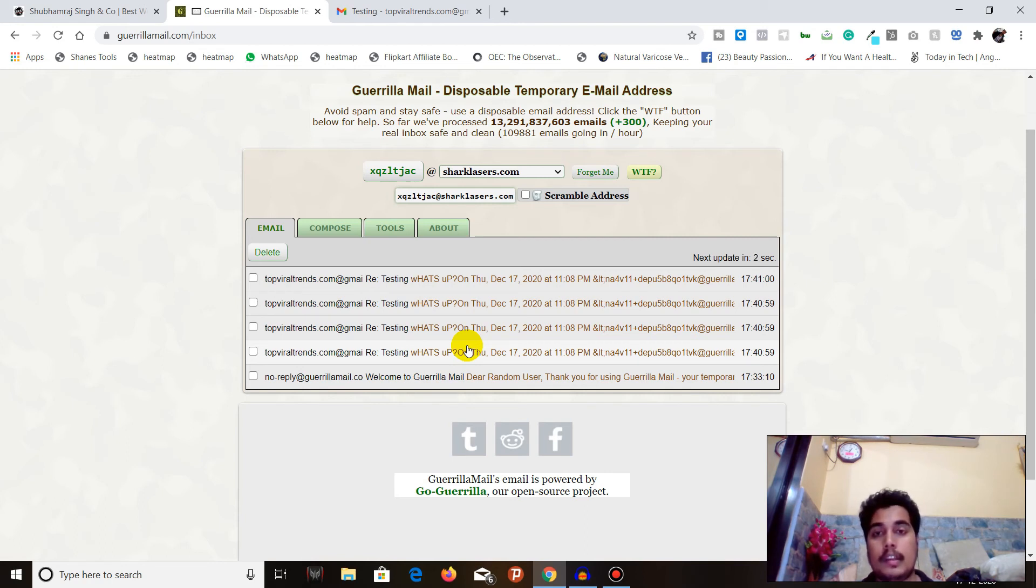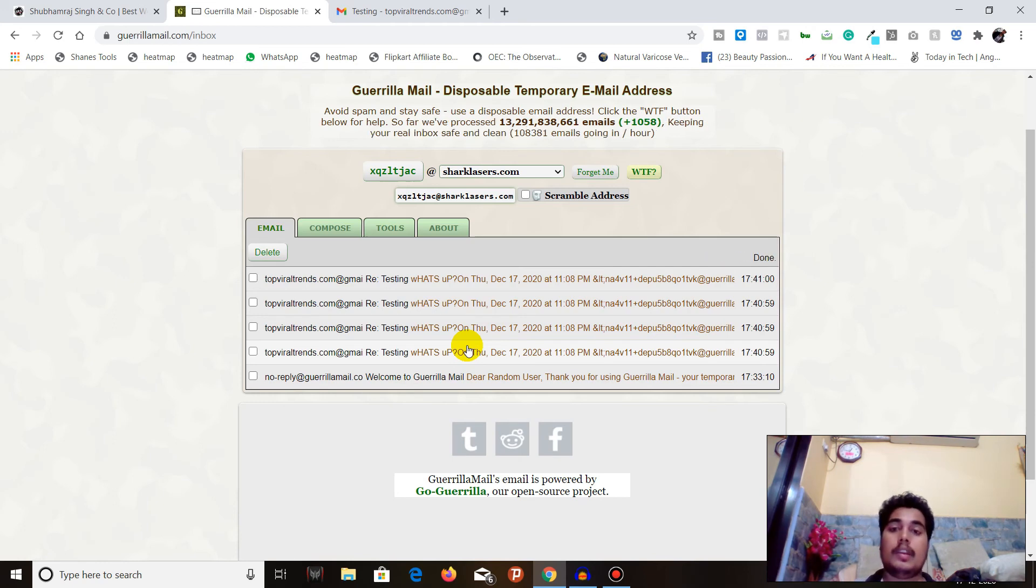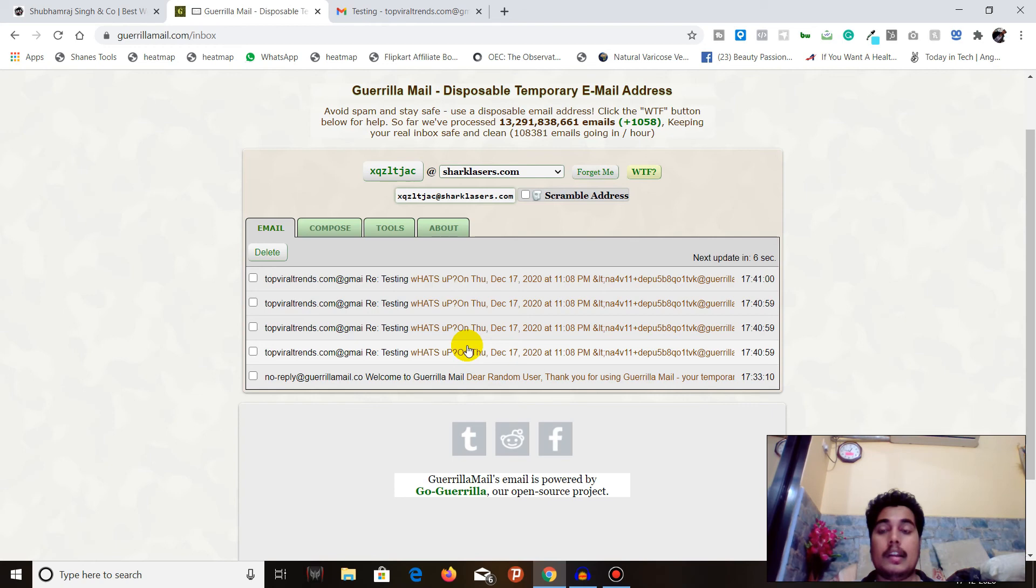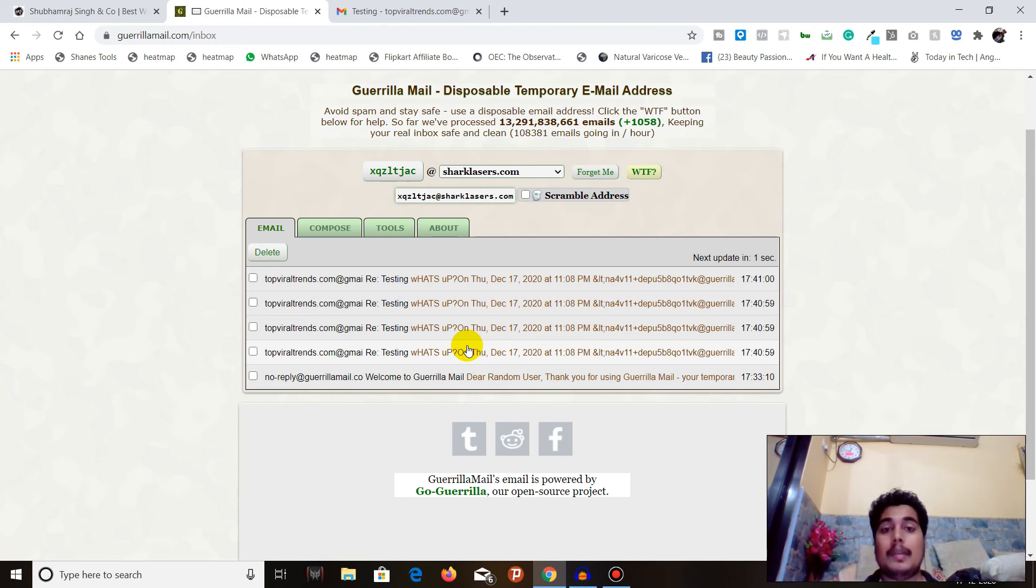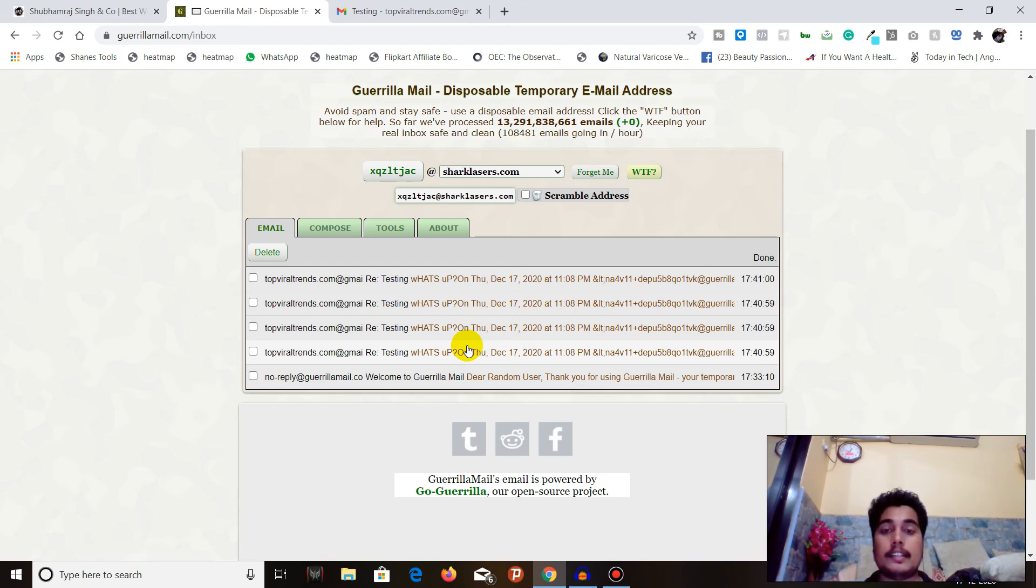I hope that now you can send an anonymous email from an anonymous email ID. Make sure to like this video, share, subscribe, and comment. Take care!